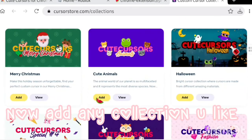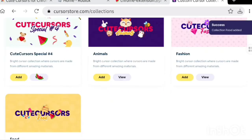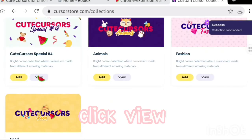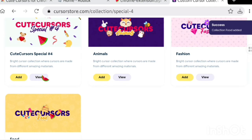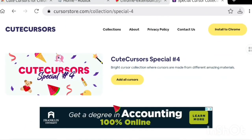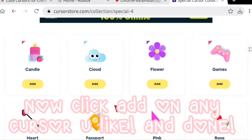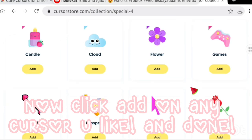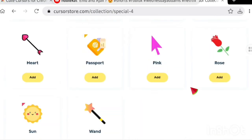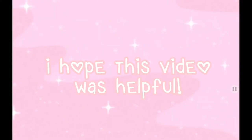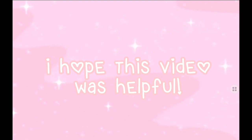Now add any collection you like and click View. Click Add on any cursor you like and you're done. I hope this video was helpful — see you in the next video, bye!